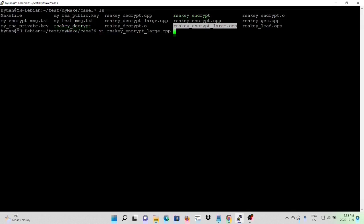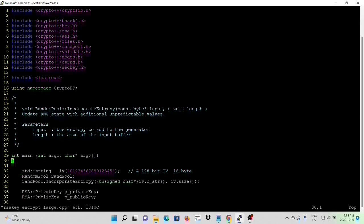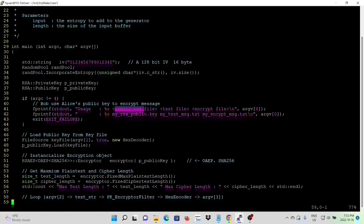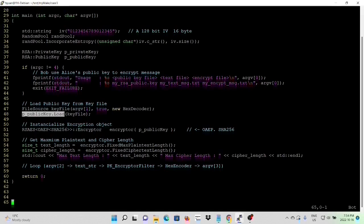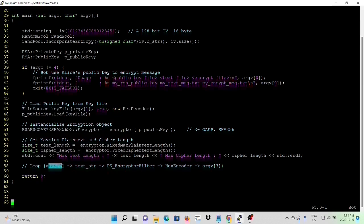We create two new programs: rsa_key_encrypt_large.cpp and rsa_key_decrypt_large.cpp, in order to encrypt and decrypt big text files. In this example, the usage is the same — first argument is public key, second argument is text file, and third argument is encrypted file. We use the same method to load the public key from the key file, initialize our encryptor object using OAEP SHA-256, and get the maximum text length and cipher length. Because it's a big file, we have a 190-byte limitation, so we make a loop to read text-length bytes from the text file.